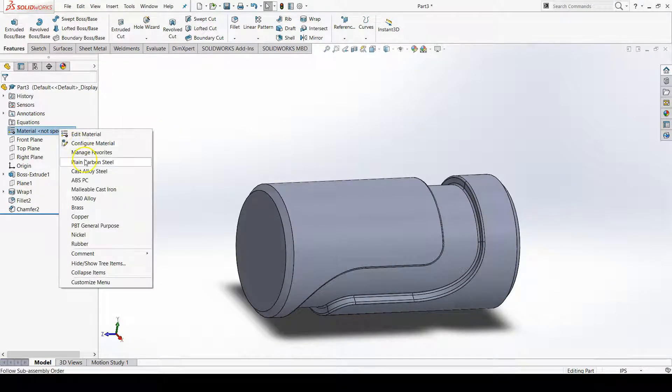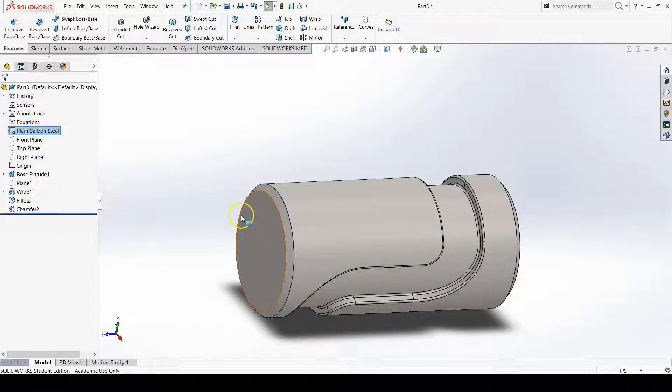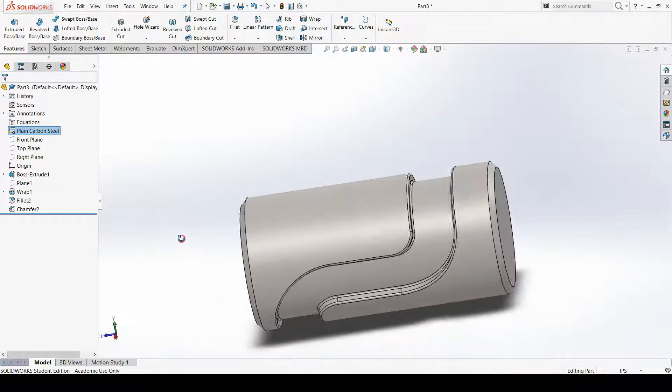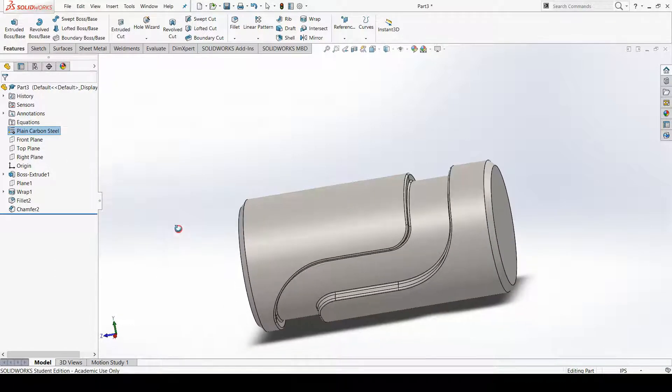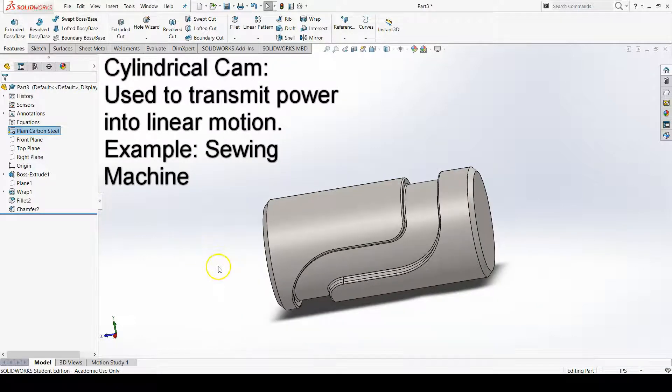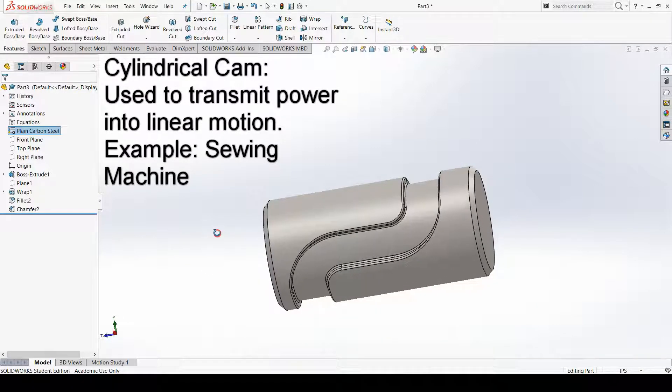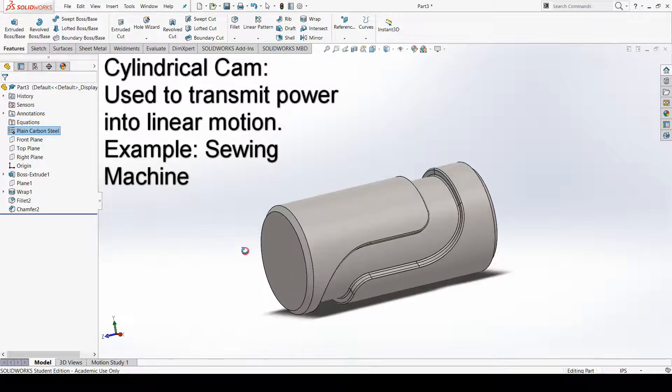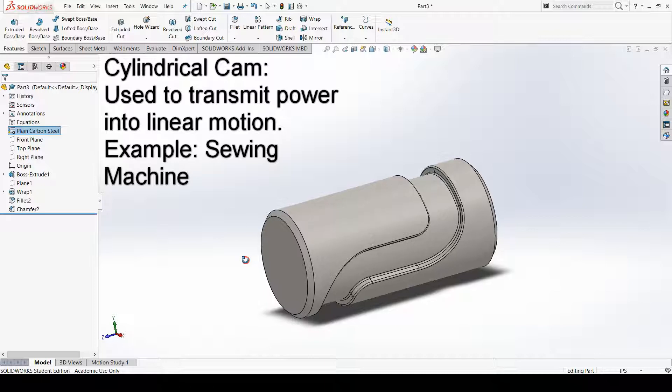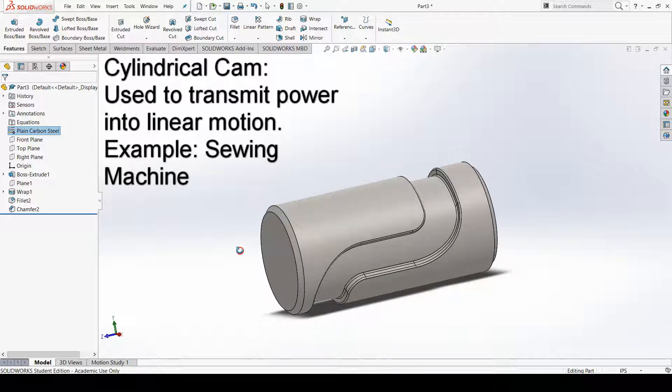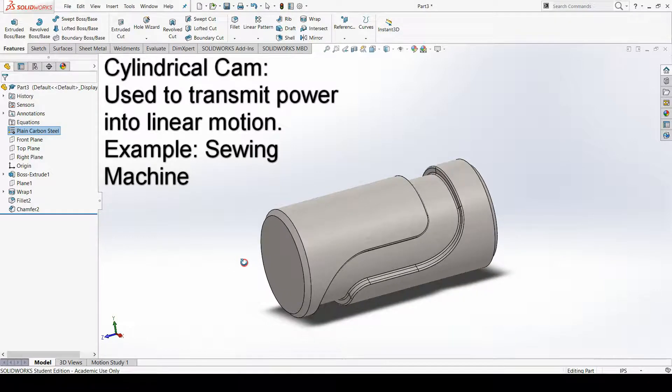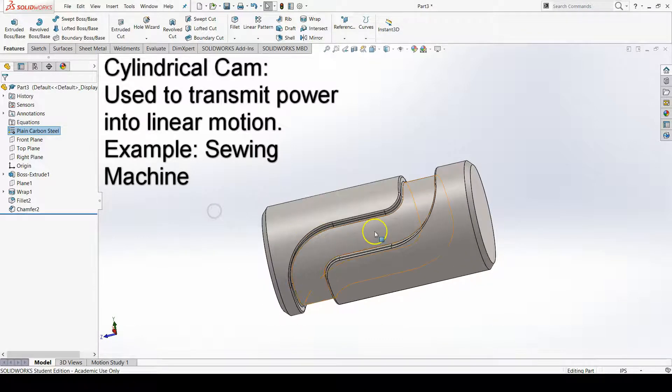Just so that you all know, this part here is a cylindrical cam. This is probably something that would be used to transfer motion in something like a sewing machine. It would take the rotational energy from the sewing machine motor and transfer it into a linear up and down motion.